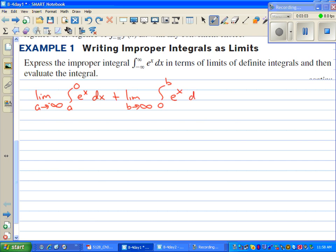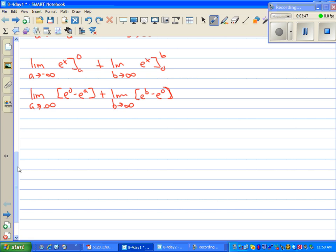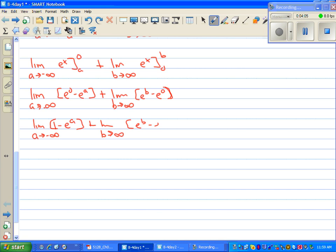Now we can take the integral of both and then find the limits. We have the limit as a approaches negative infinity of e to the x evaluated from a to zero, plus the limit as b approaches infinity of e to the x from zero to b. Next step: we have the limit as a approaches negative infinity of e to the zero minus e to the a, plus the limit as b approaches infinity of e to the b minus e to the zero.